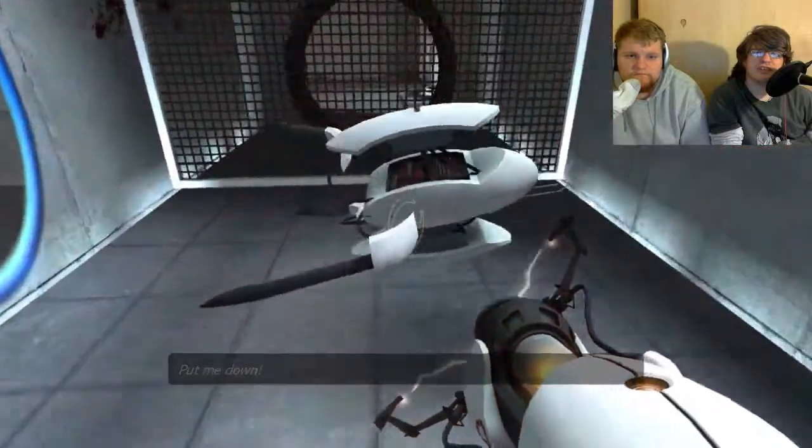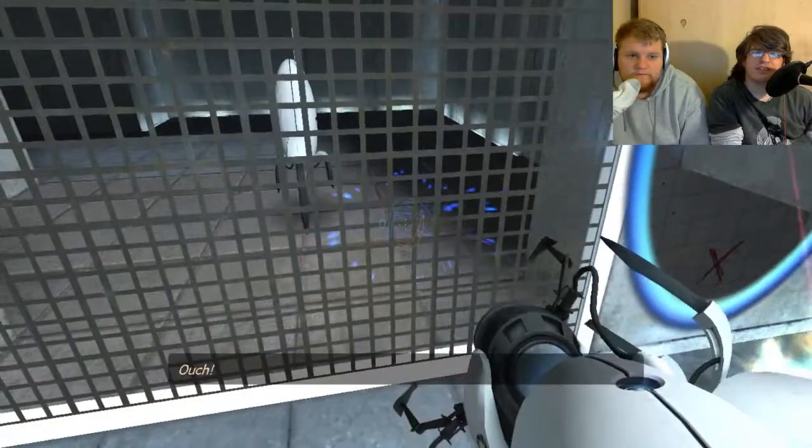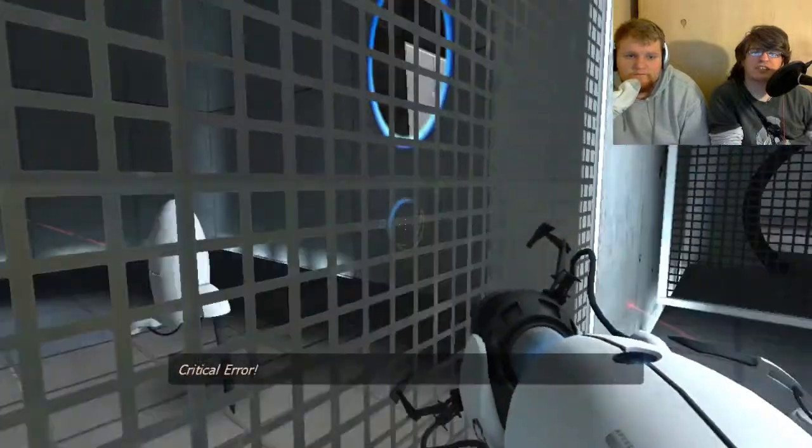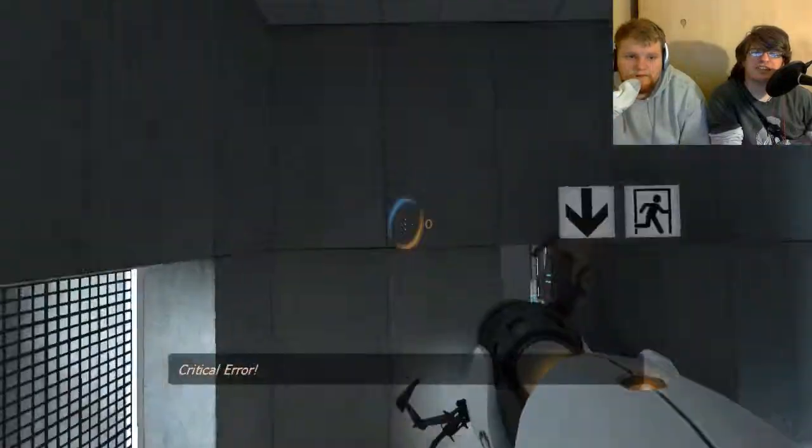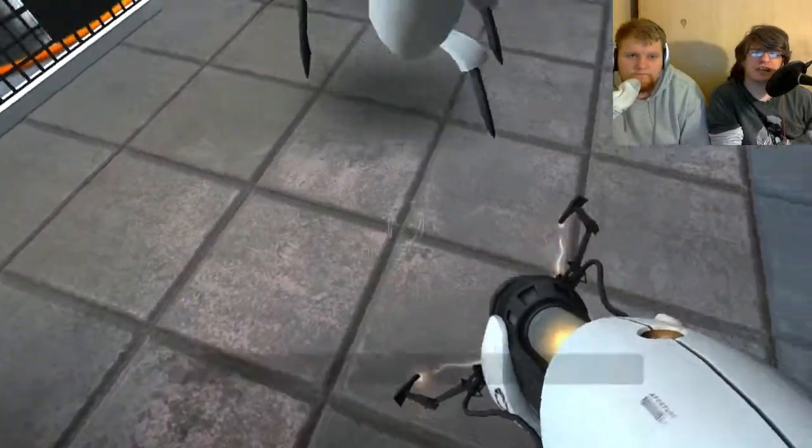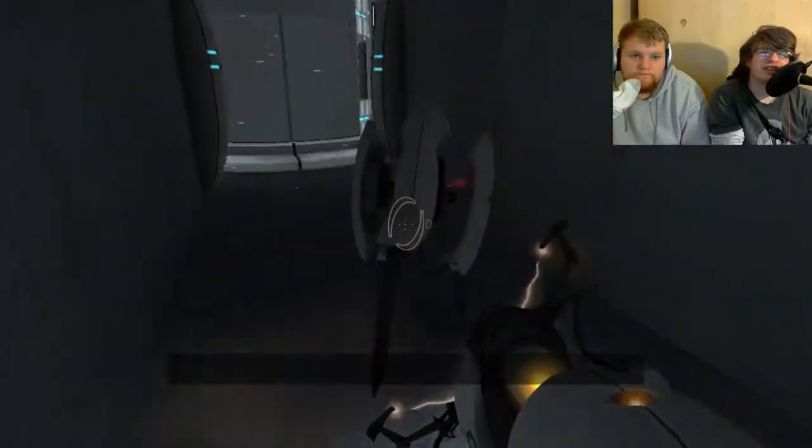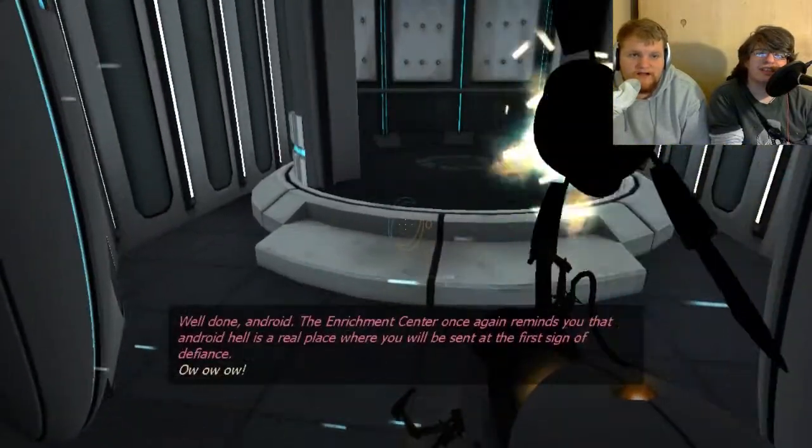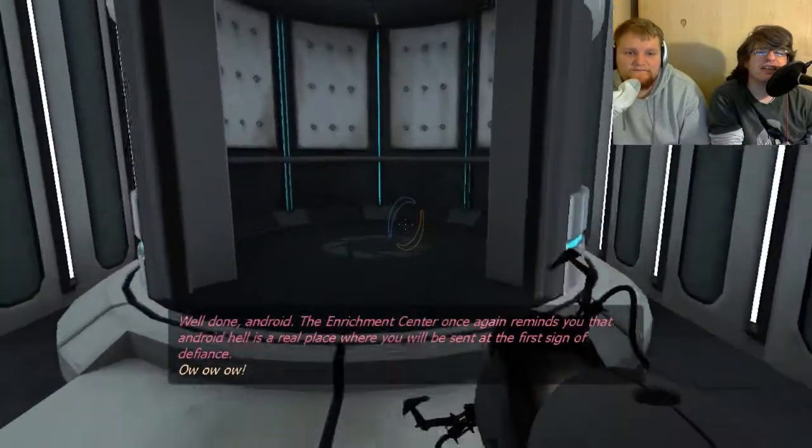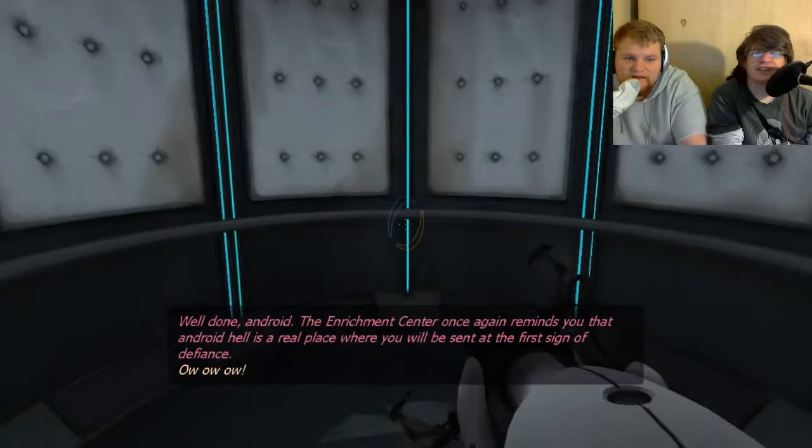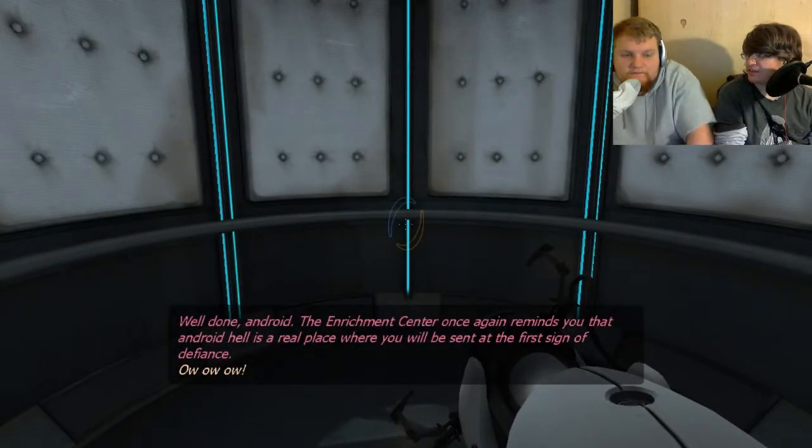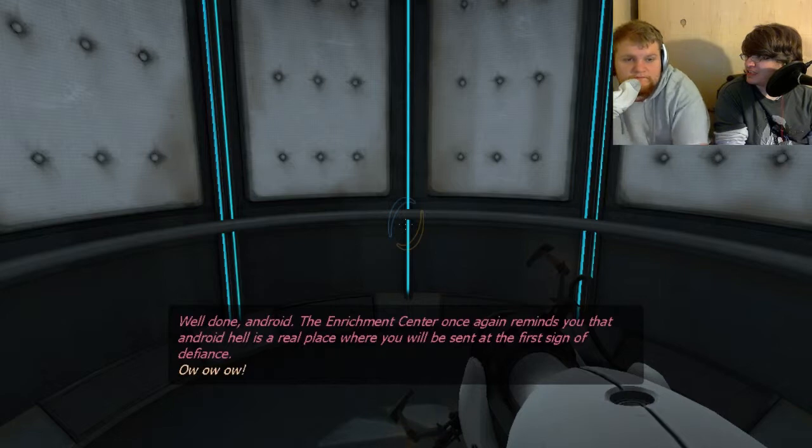There you go. Making progress. Going through. Got another one. There you go. Well done, android. The Enriching Center once again reminds you that Android Hell is a real place where you will be sent at the first sign of defiance.